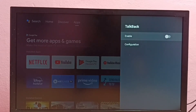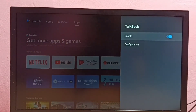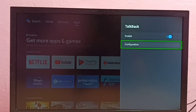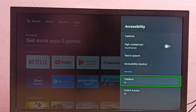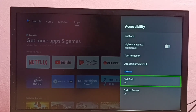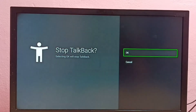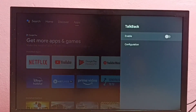I'm going to enable it — select it and then select OK. So now I have enabled TalkBack. If you want to disable it again, go to Settings, Device Preferences, Accessibility, then select TalkBack, then disable here. Done.